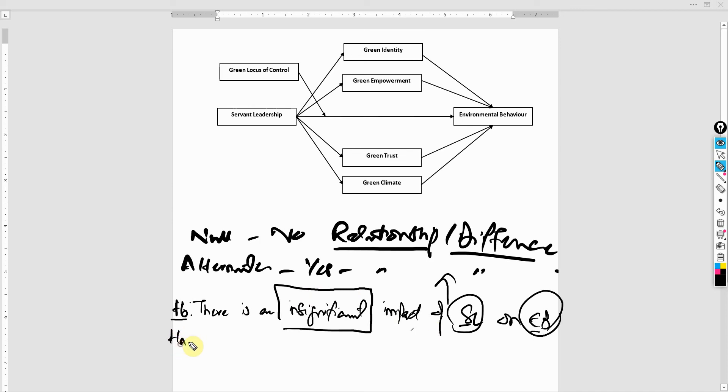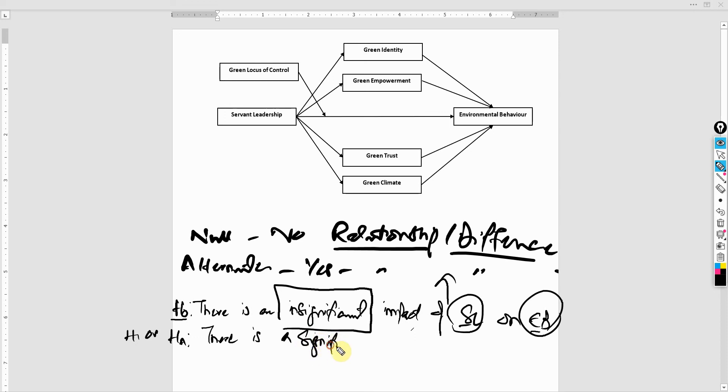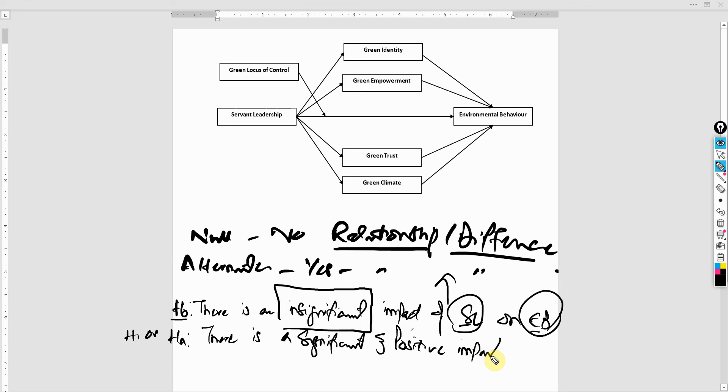HA or H1, you can write H1 as well. H1 or HA. There is a significant and let's say we make a directional positive impact of servant leadership on environmental behavior. So this is your null hypothesis.